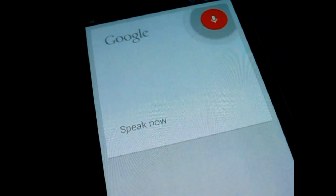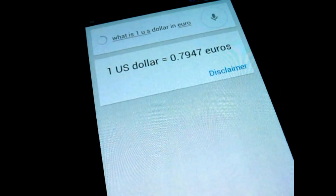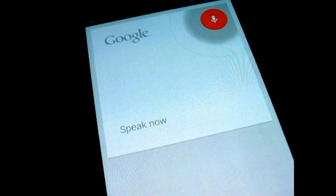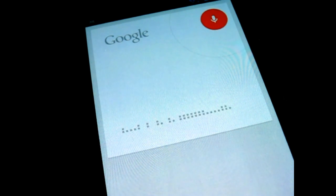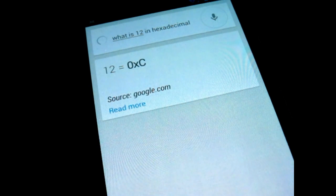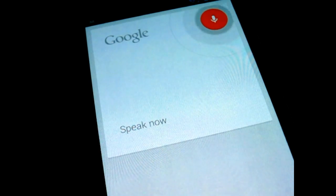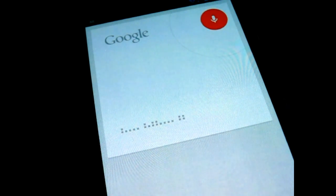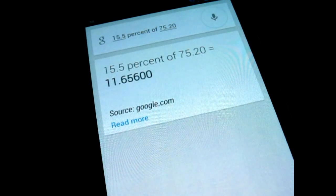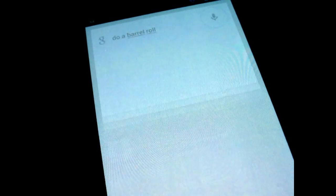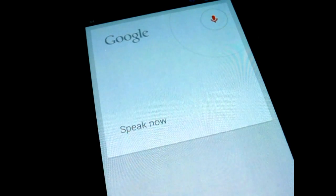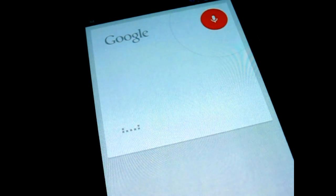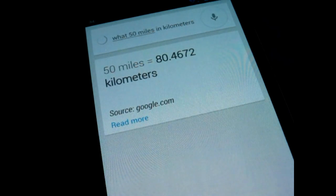What's 1 USD in Euro? 0.7947 Euros. What's 12 in hexadecimal? 12 is 0xc. 15.5% of 75.20 is 11.65. What's 50 miles in kilometers? 50 miles is 80.46 km.